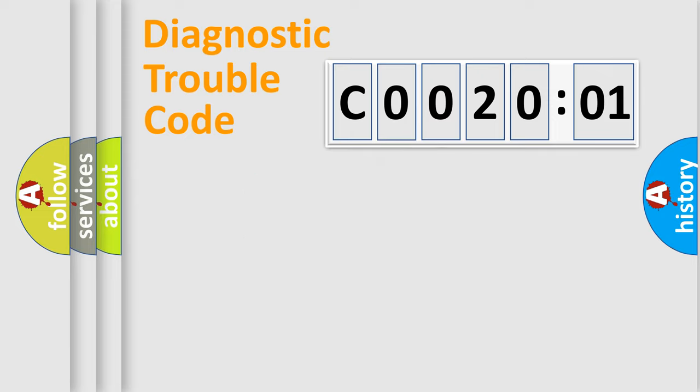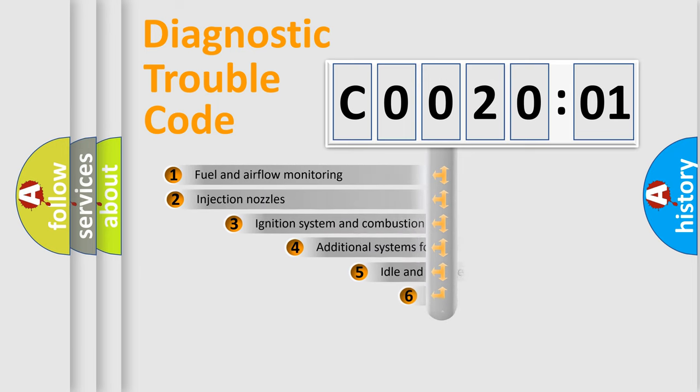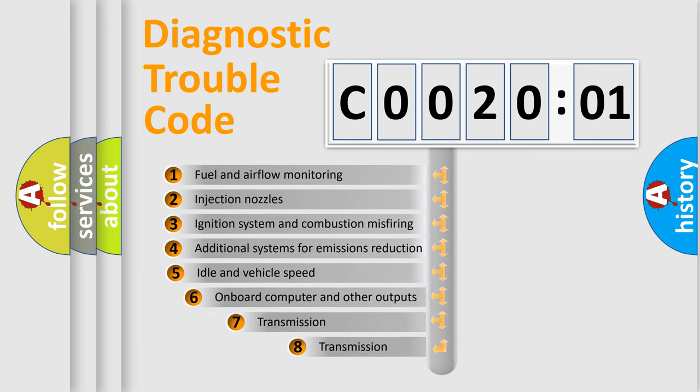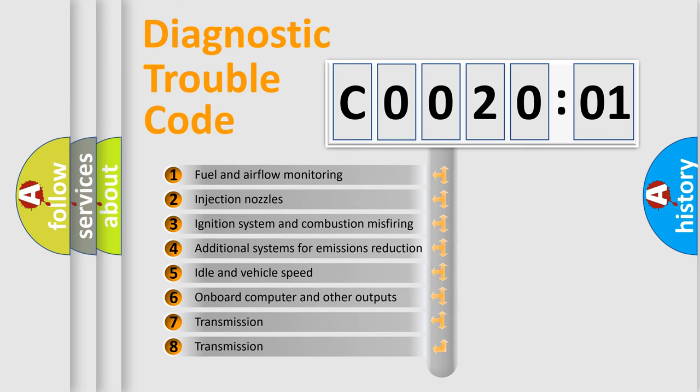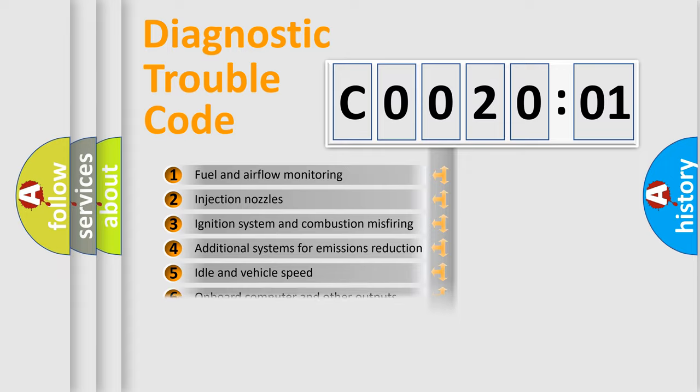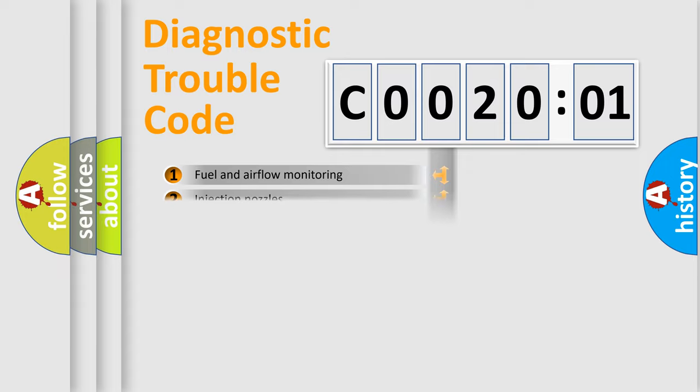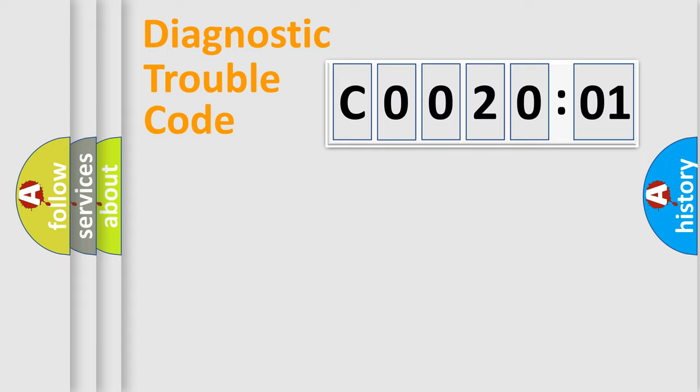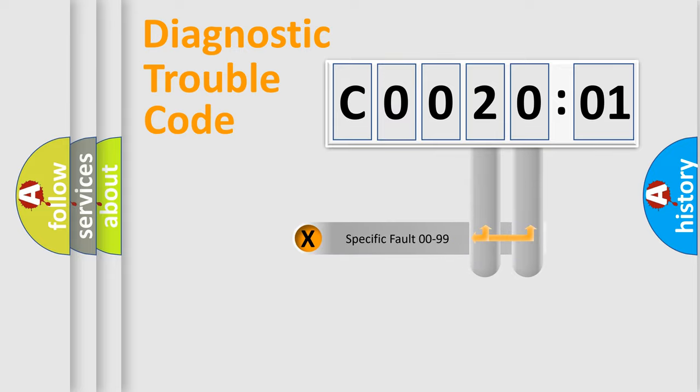Only the last two characters define the specific fault of the group. The add-on to the error code serves to specify the status in more detail, for example, a short to ground. Let's not forget that such a division is valid only if the second character code is expressed by the number zero.